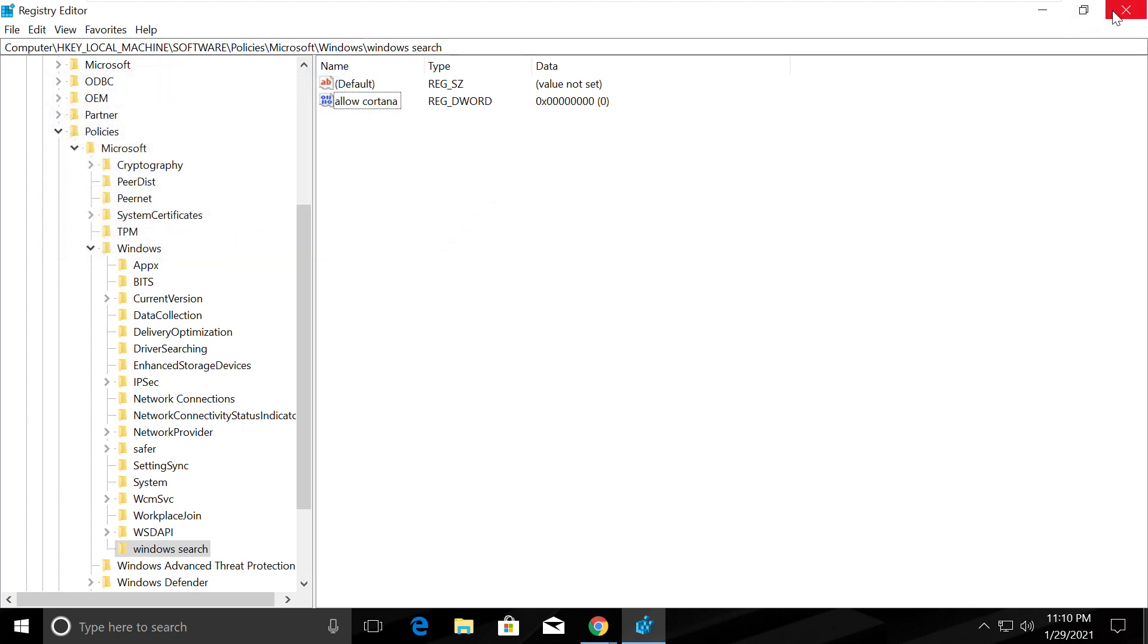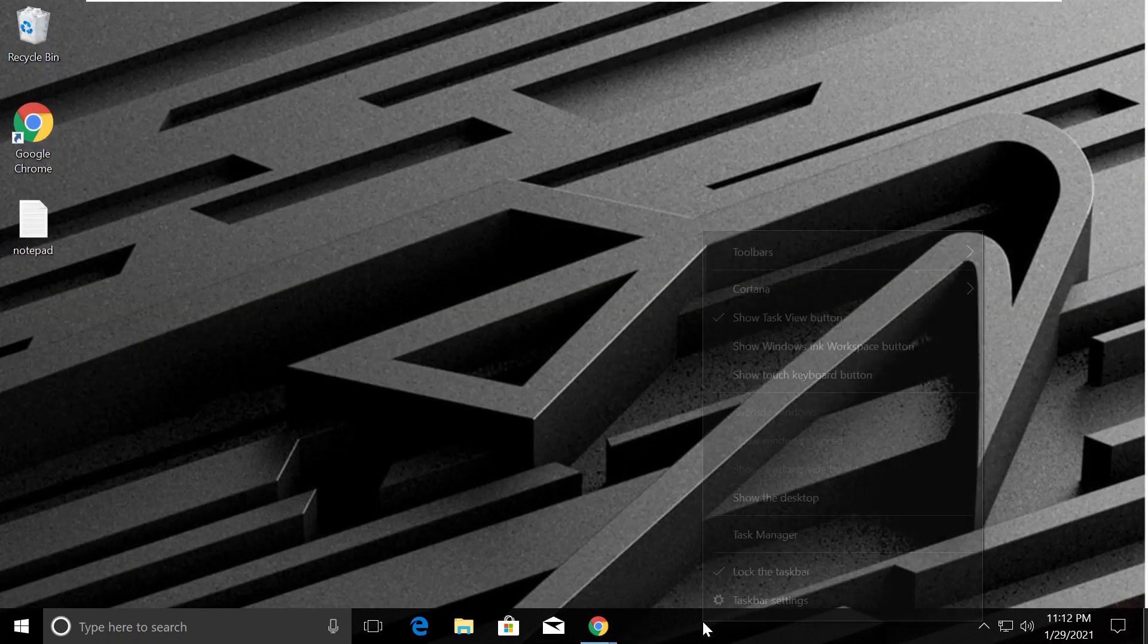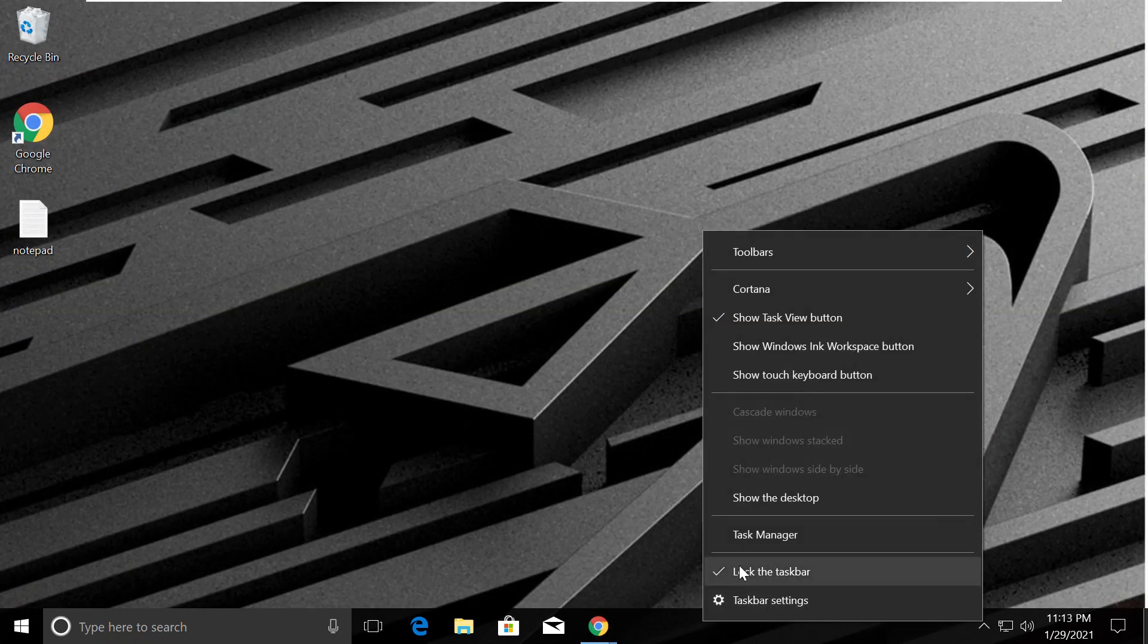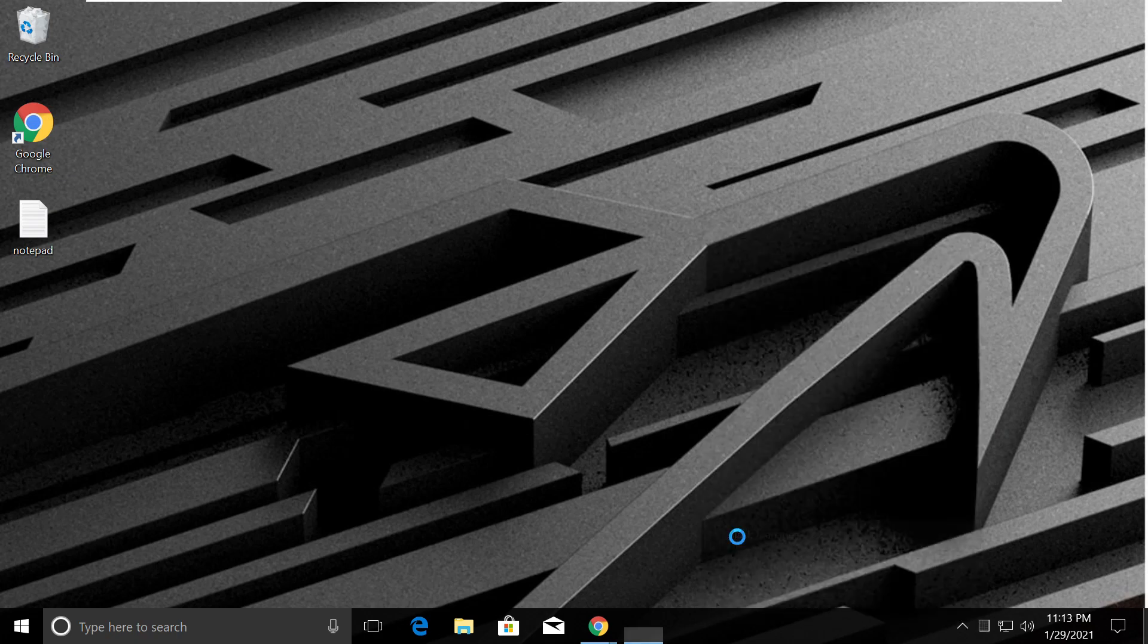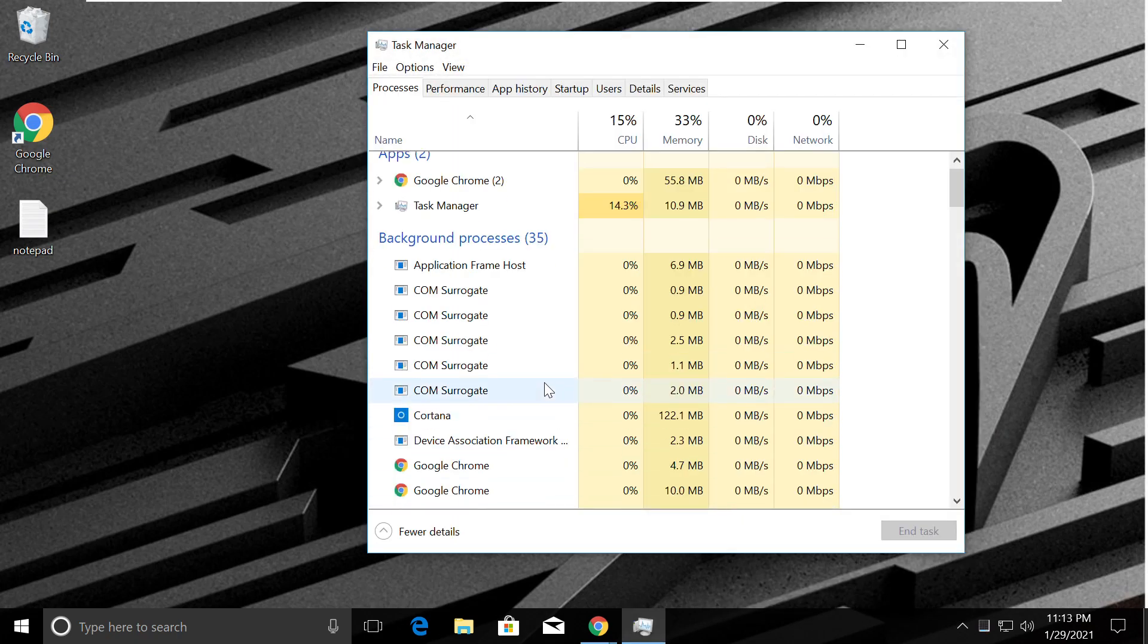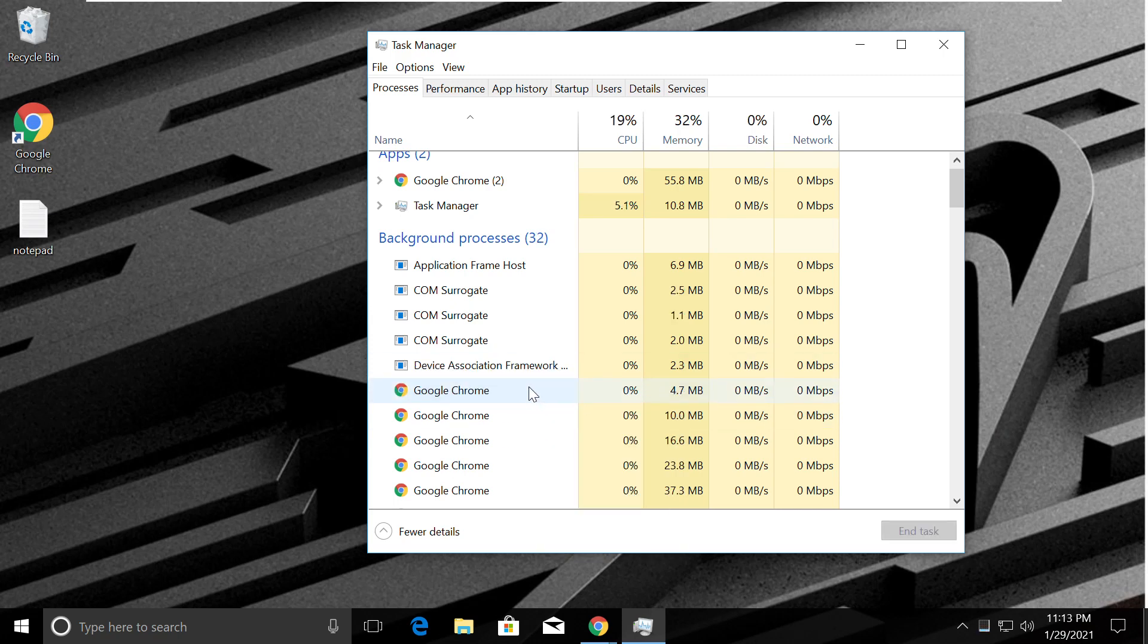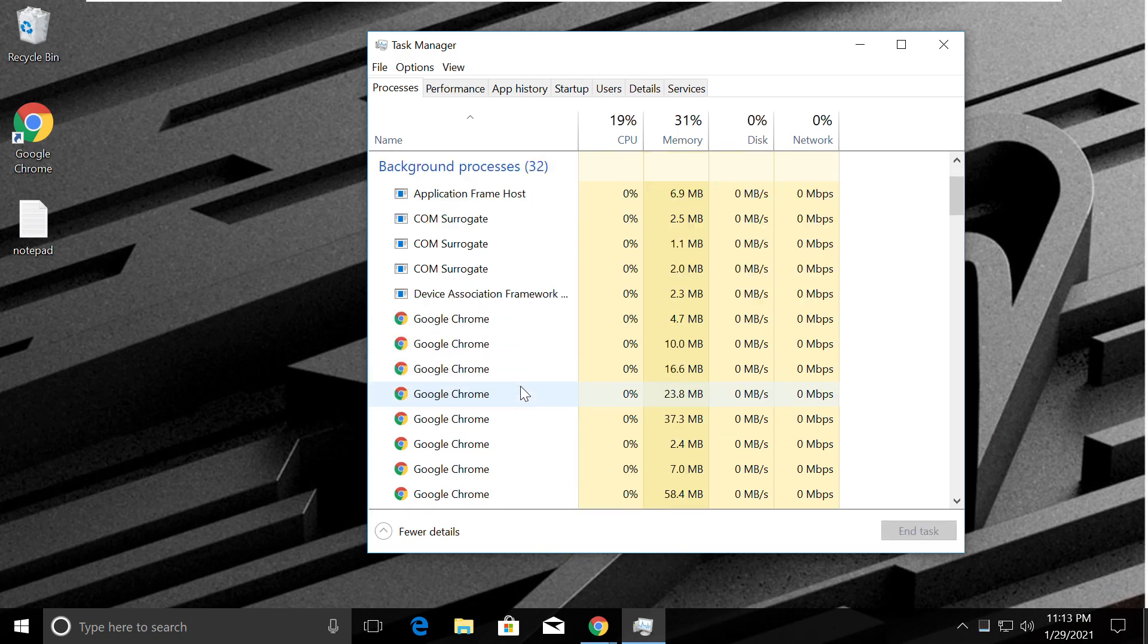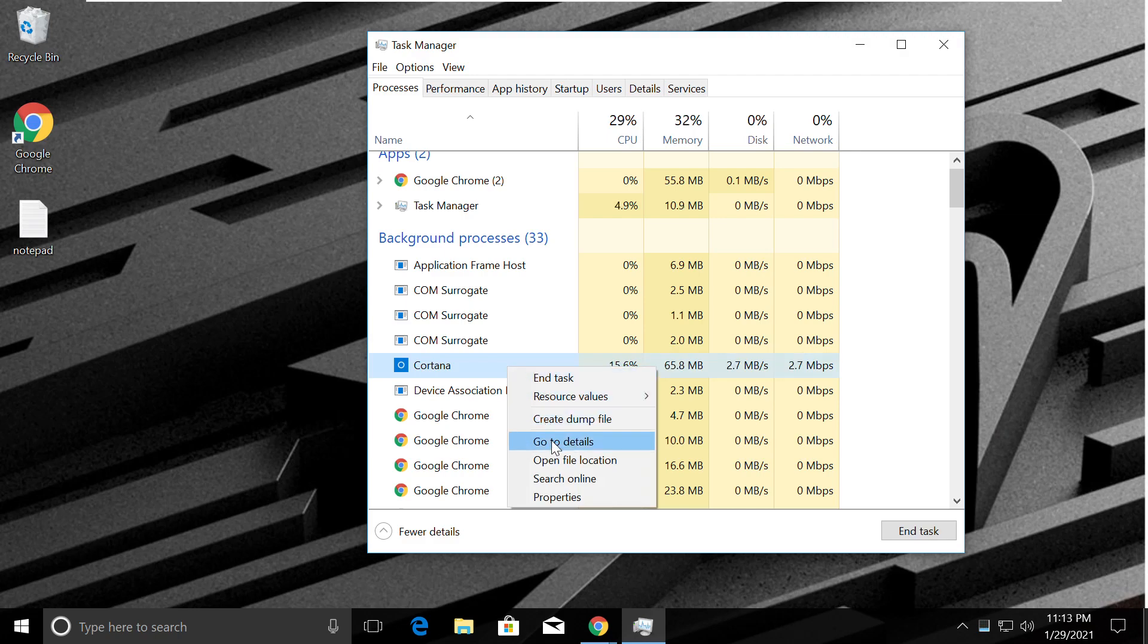Close the Registry Editor now. Right-click on the taskbar and open Task Manager. Find Cortana, right-click on it, and select end task. Find all occurrences of Cortana here.